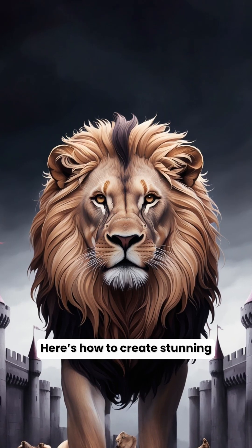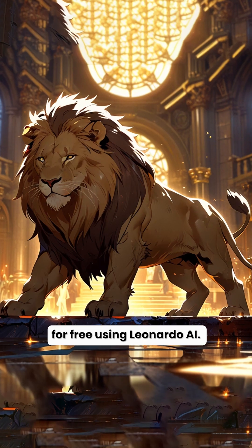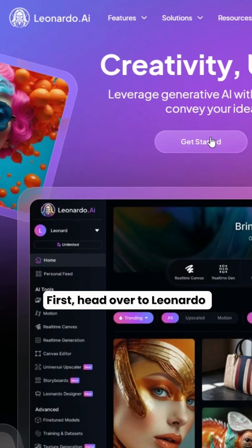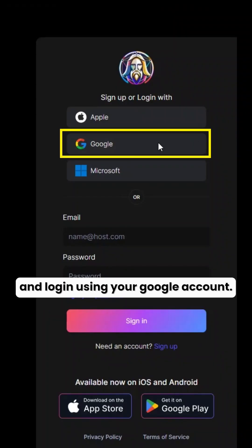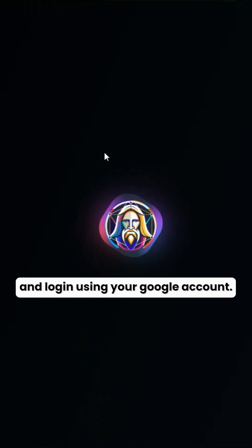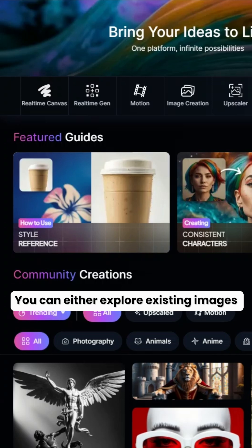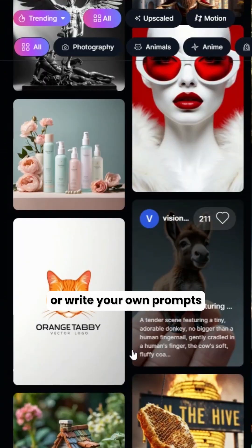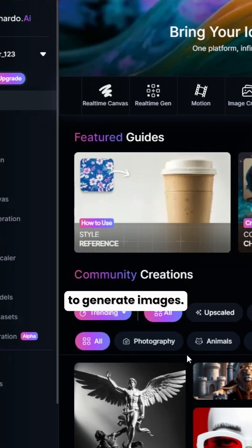Here's how to create stunning, high-quality images for free using Leonardo AI. First, head over to Leonardo and log in using your Google account. Once you're in, you can either explore existing images or write your own prompts to generate images.